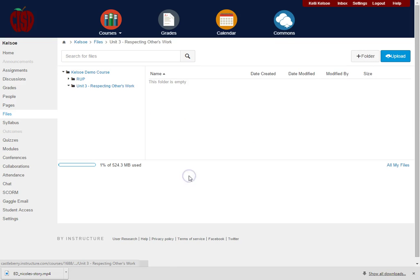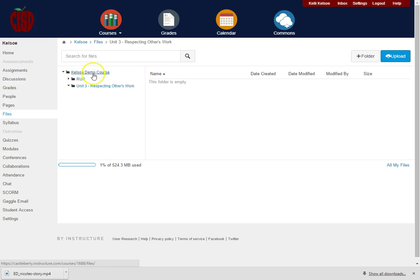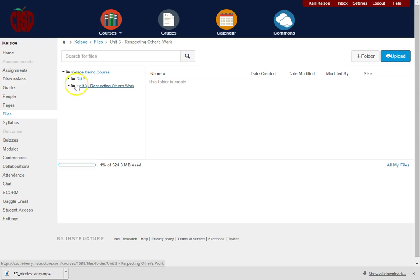Clicking one time on the folder will open it up. So I can see in my navigation tree here that in my demo course I now have two folders, and within the Unit 3 folder I can see that it is empty.